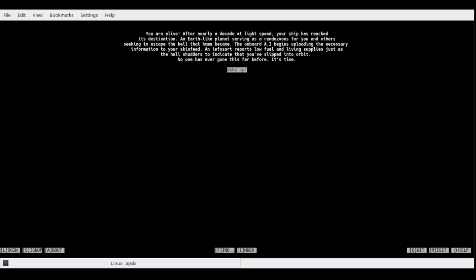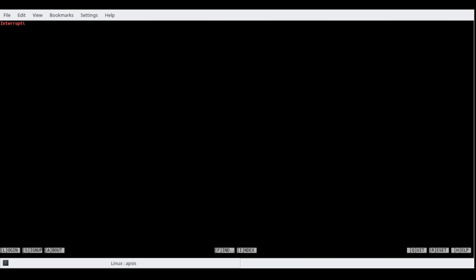At nearly a decade at light speed, your ship has reached its destination. An Earth-like planet serving as a rendezvous for you and others seeking to escape the hell that home became. The onboard AI begins uploading the necessary information to your skin feed. An info report shows low fuel and liver supplies, just as the hull shutters indicate that you've slipped into orbit. No one has ever gone this far before. It's time to wake up.